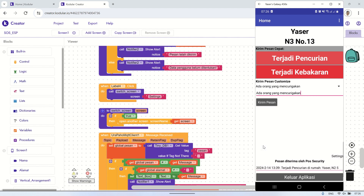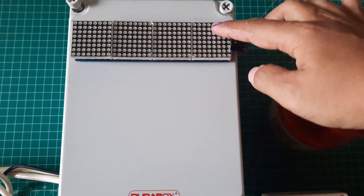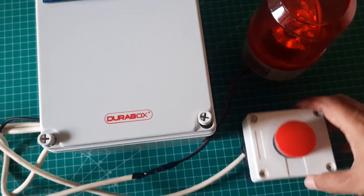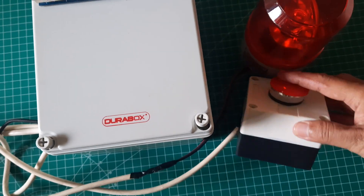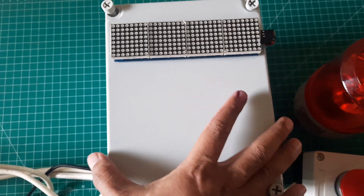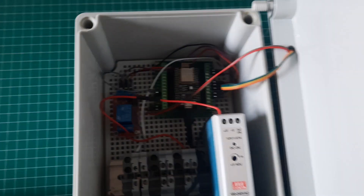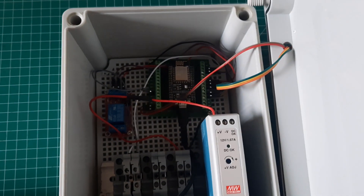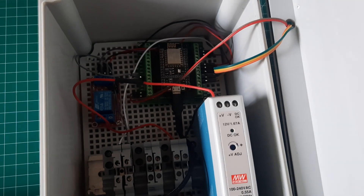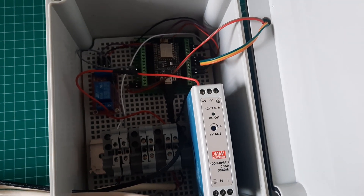Let's take a look at the hardware setup. I'm using a plastic panel box to store the ESP and other components. On the outside, there's a LED dot matrix for displaying messages, a rotary lamp, and buttons. Inside the panel, there's a 12V power supply for the rotary lamp, an ESP8266, and also a one-channel relay to control the rotary lamp's power.